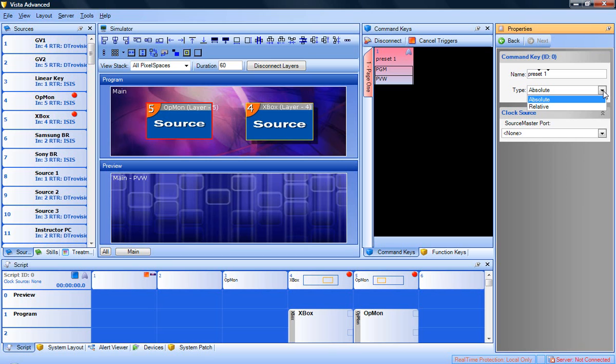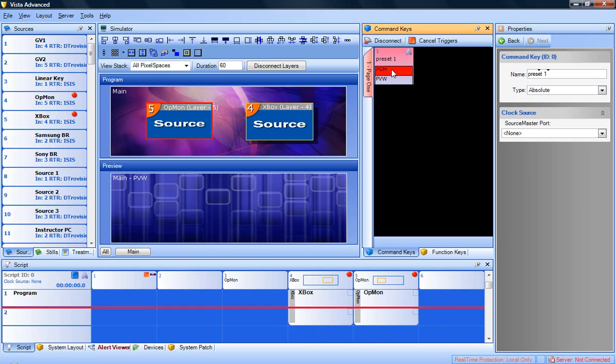If you select the PGM button, all layers will be recalled into the program pixel space. If you select the PVW option, all layers will be placed into the preview pixel space.